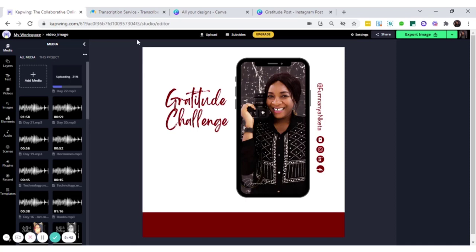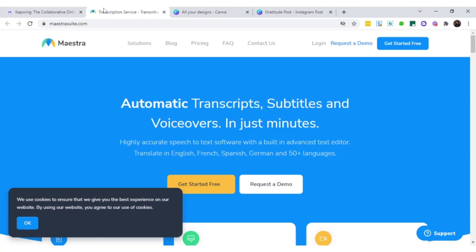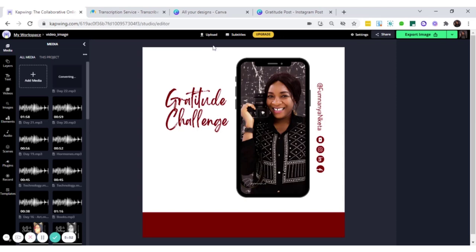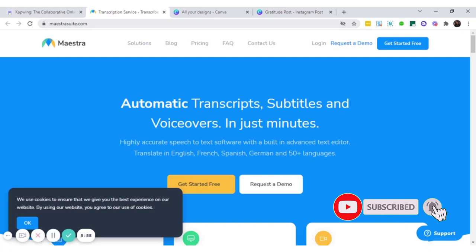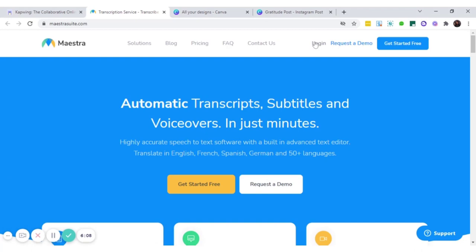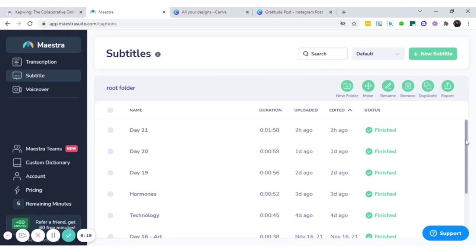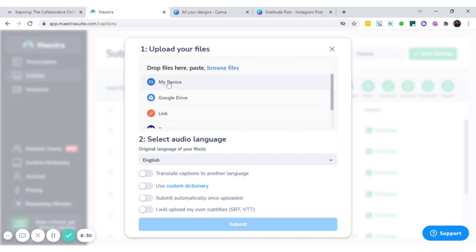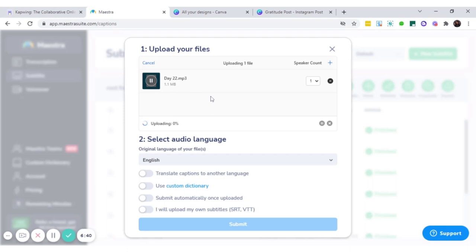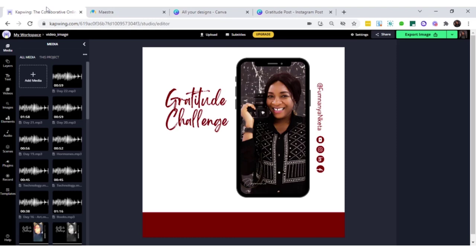So while that is uploading, there is something else that I do. There's this other thing people like about the audiograms, which is the subtitle. You can subtitle it right here on CapWing.com. But I'll explain to you. I'm not going to use CapWing.com right now. So what I do is I come here to Maestrasuite, maestrasuite.com and I upload that same audio. I already have an account, so I'm just going to log in. So you see all my subtitle files are here. So I'll upload that same audio here by clicking on new subtitle. It's still on my device, the same audio. I'm going to upload the same audio, which is day 22. And it's not very large, it's just 1.1 MB, but you know how internet can be, right? So while that is uploading, let's go back to Kapwing and I'll continue to show you what I do here.